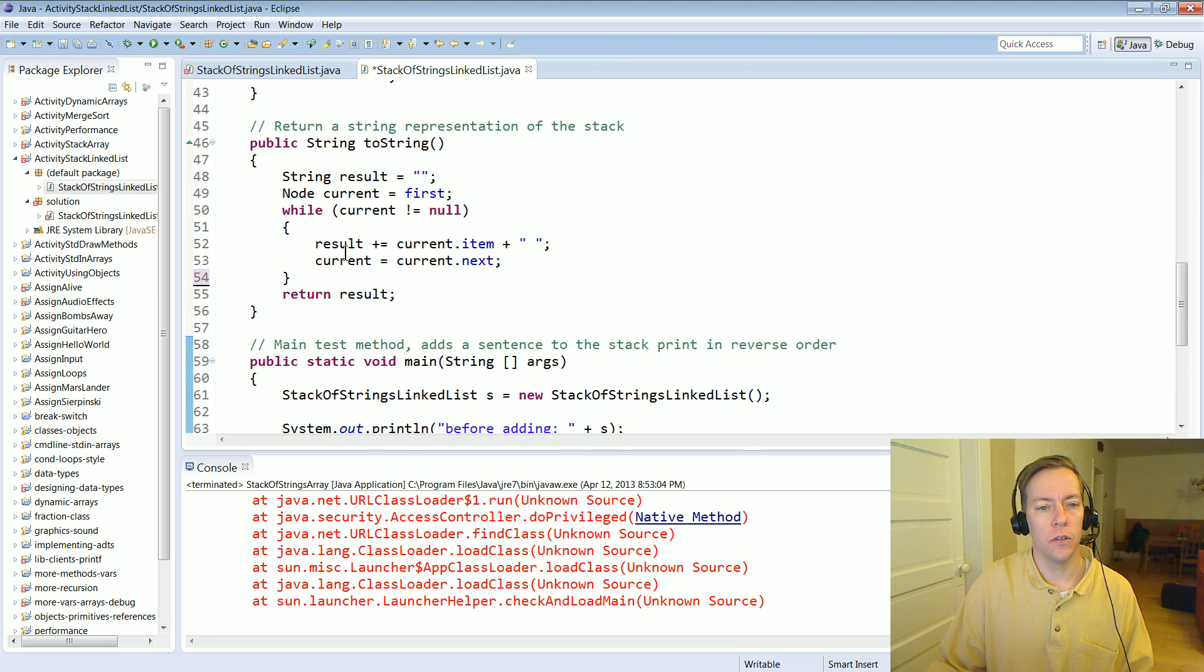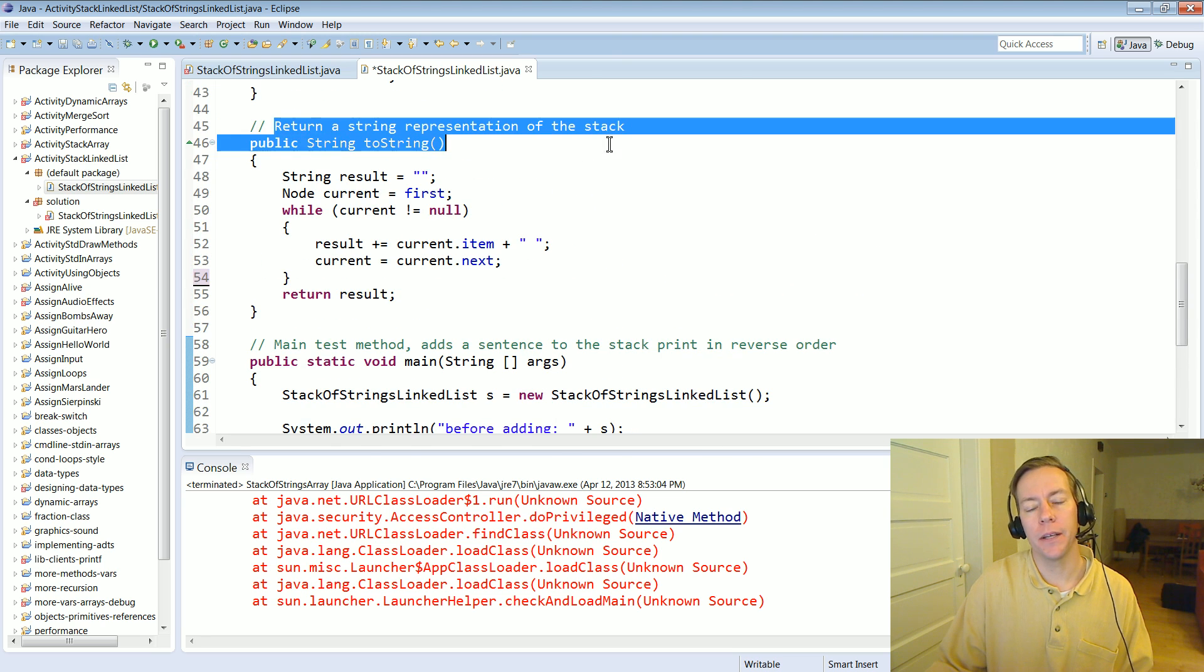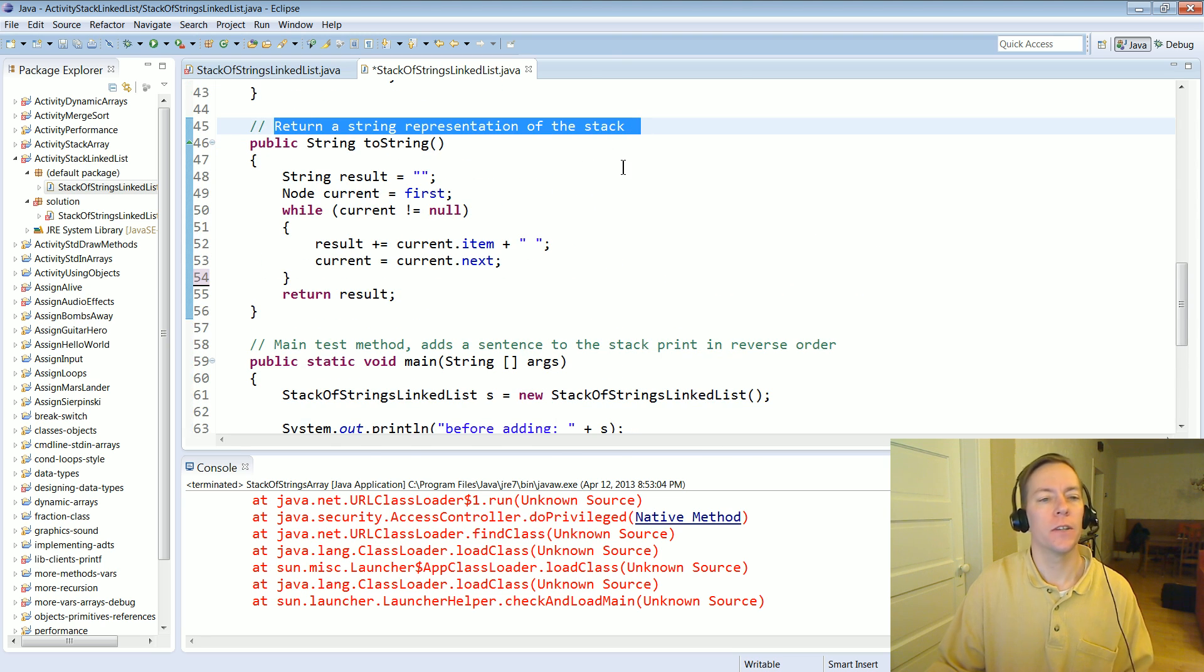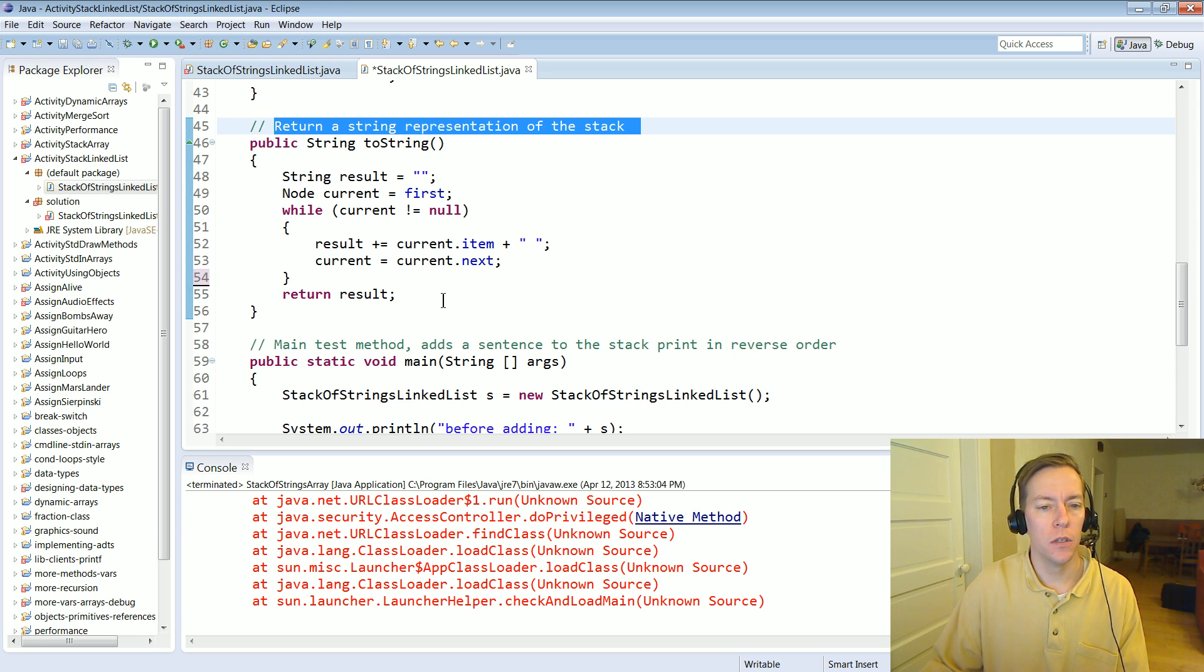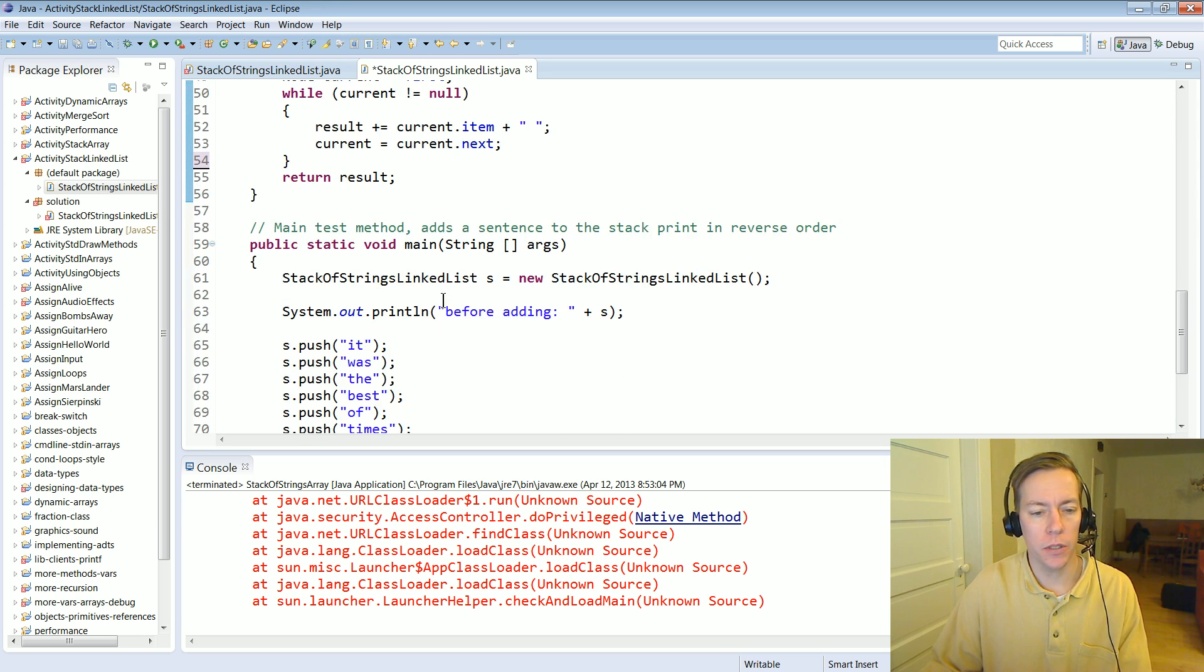So there's not really, this comment doesn't really specifically say how two strings supposed to print or what order it's supposed to print in.